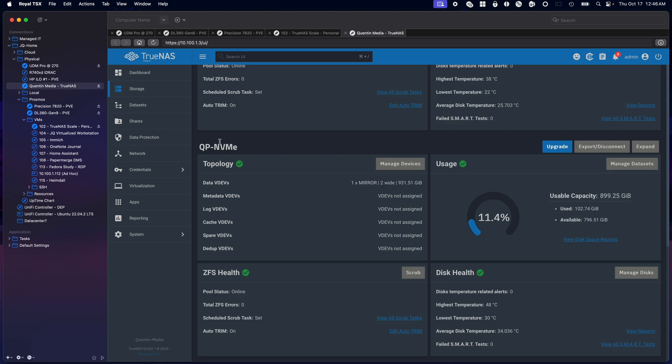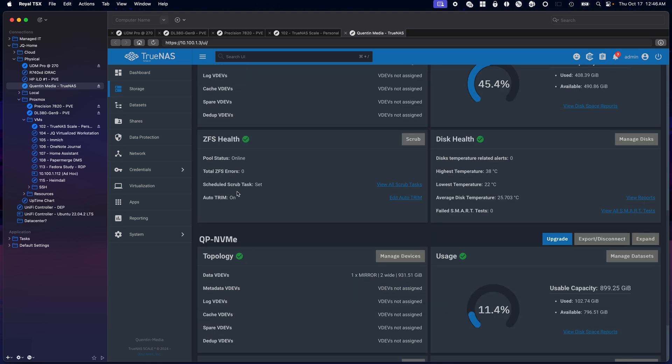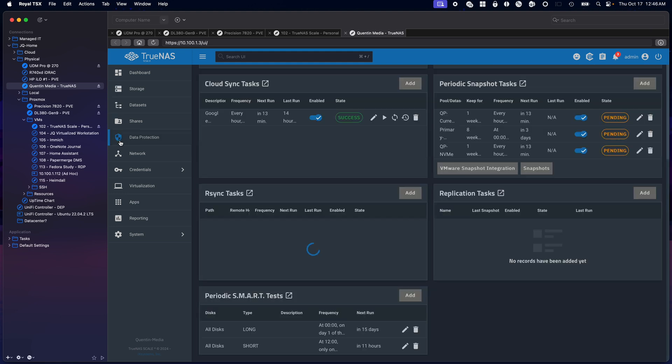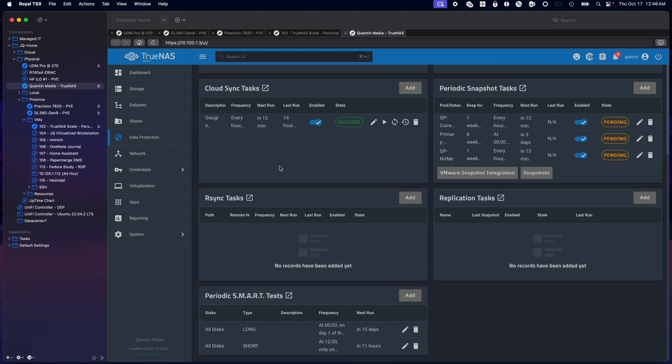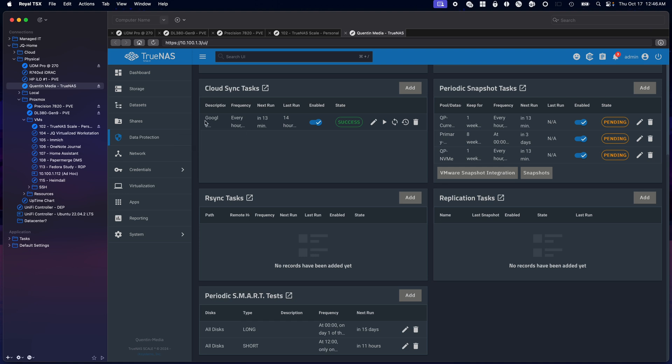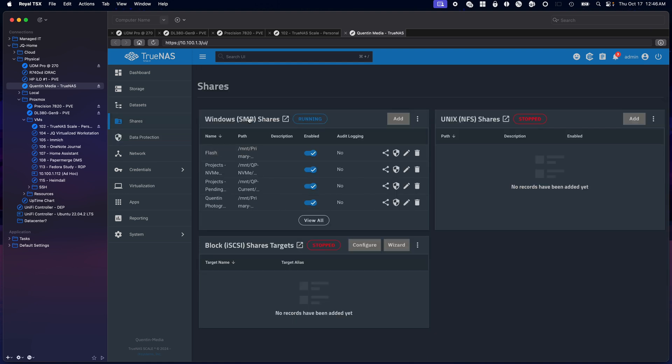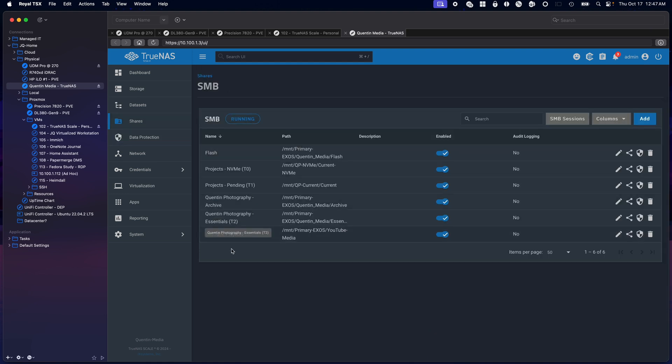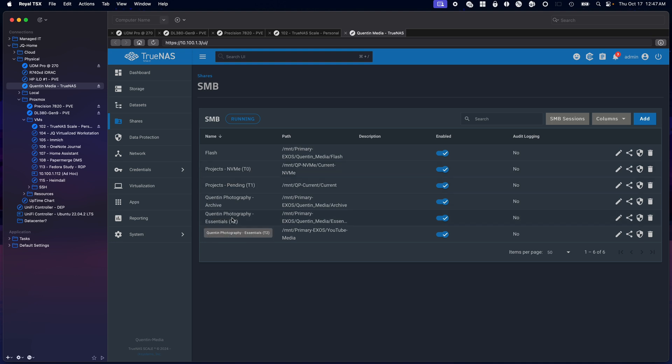I have the NVMes, all running fine. Got TRIM enabled on those. I gotta set up the scrub tasks to work. Something I really like about TrueNAS is the fact that it can download my Google Drive files onto my local storage just so they're backed up.